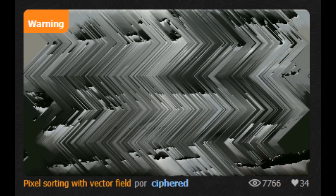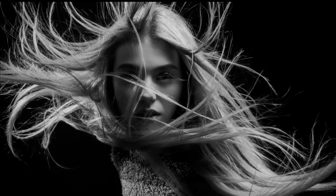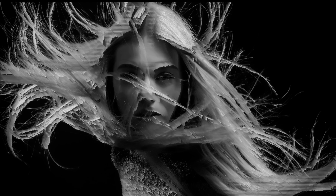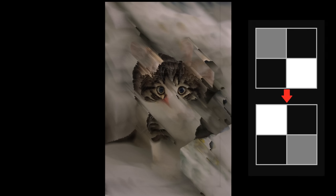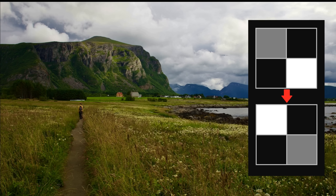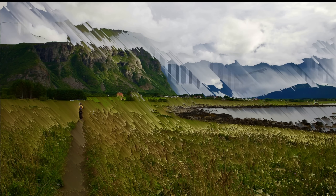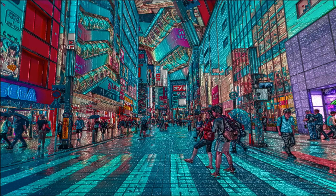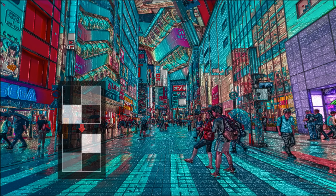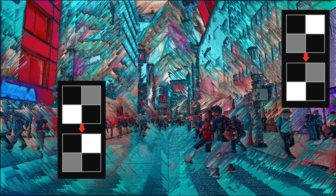The pixel sorters by Cypherd on ShaderToy use a vector to control the direction, by controlling what direction the pixels look to make comparisons. The falling sand version has rules but they technically end up doing the same thing — it's a bit redundant but easier to set up. Also, using rules like this, you can easily set different areas of the screen to sort in different directions.